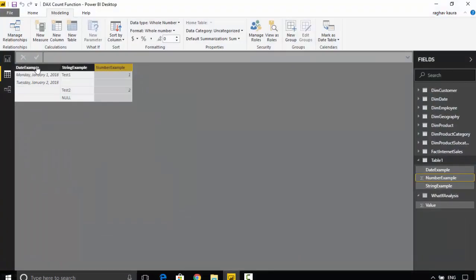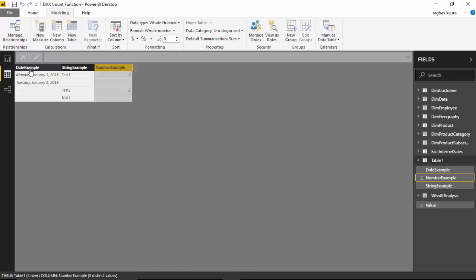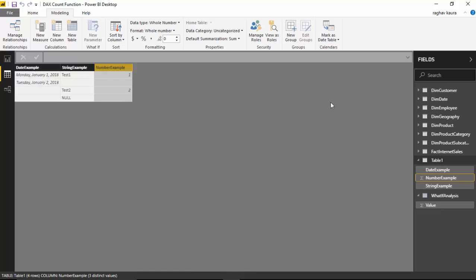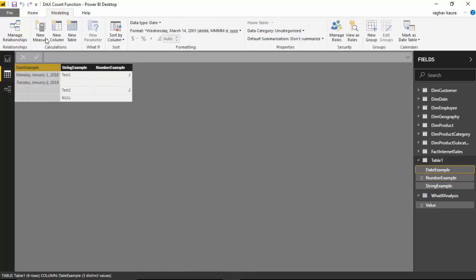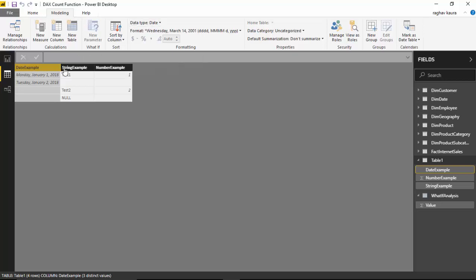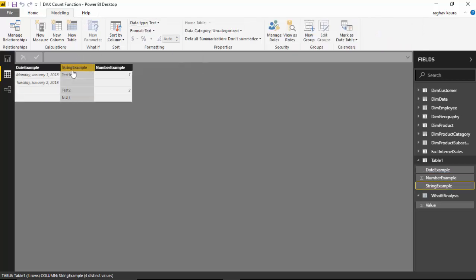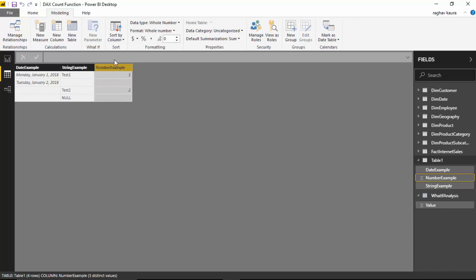I have got this file open here with me and I have got 3 columns in this table. The first column, if you can see, the data type is date, the second is text and the third is a number.